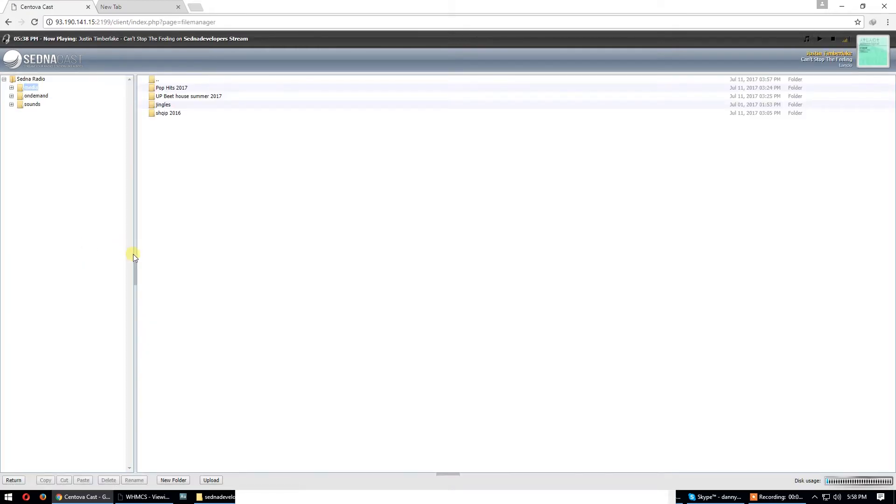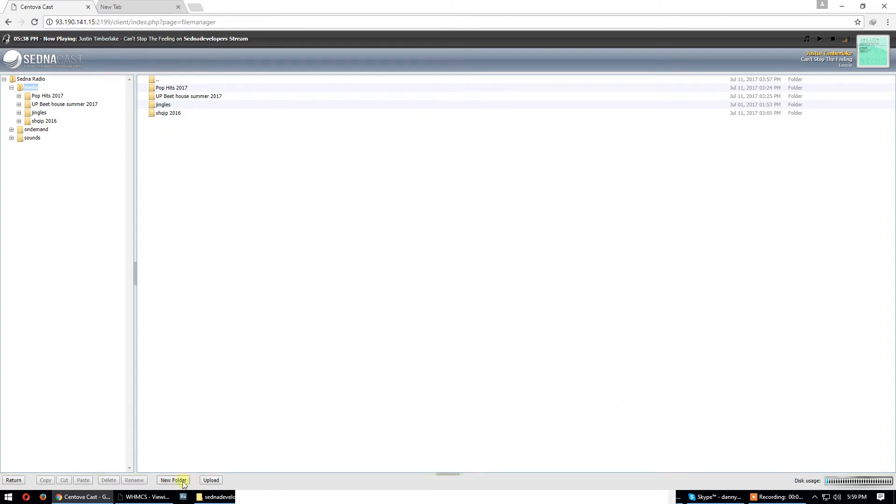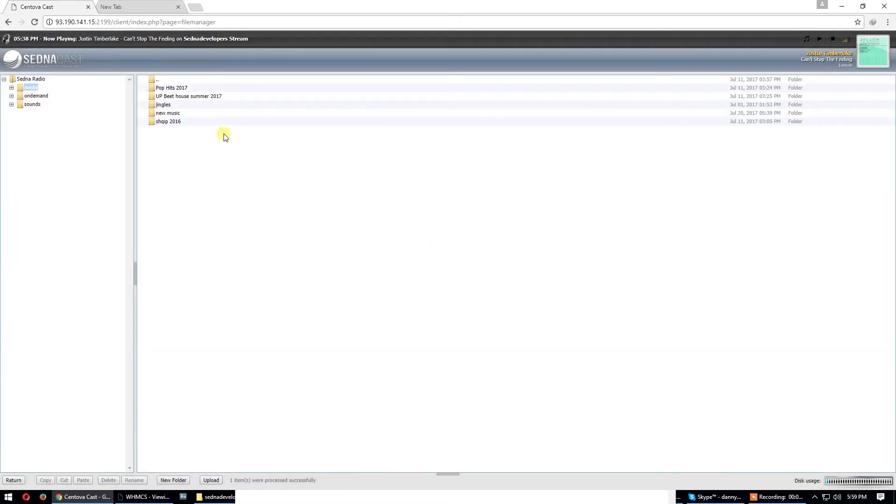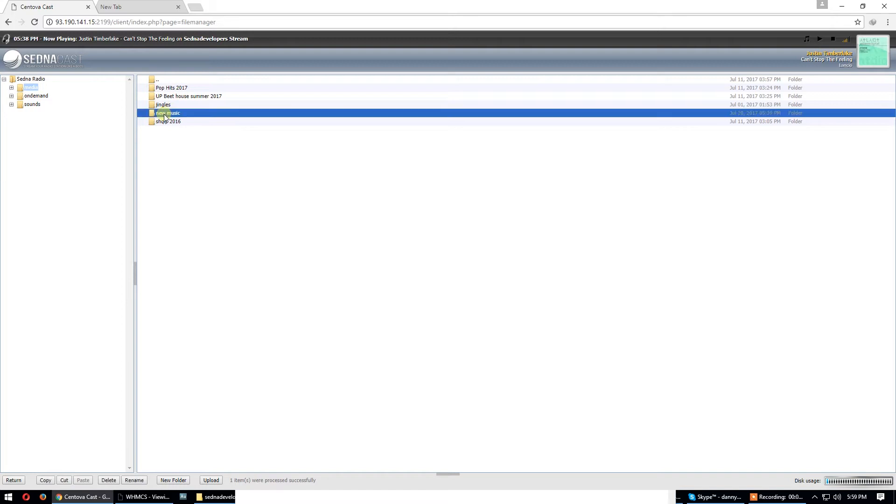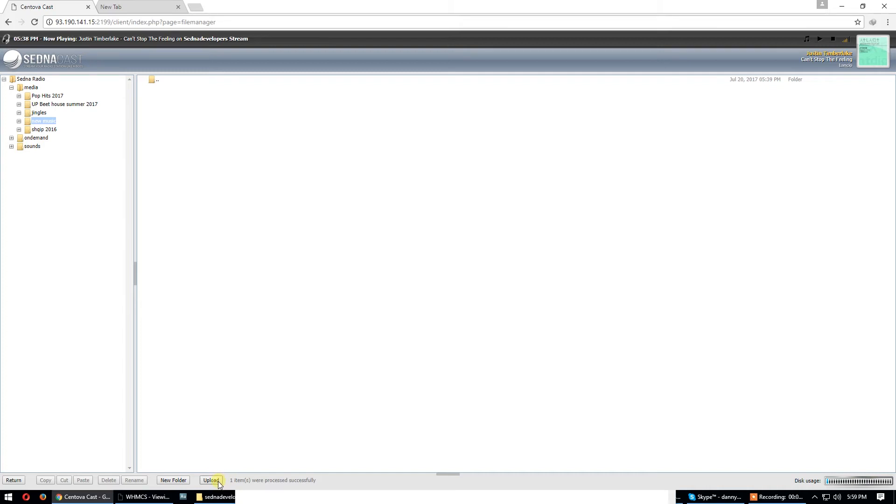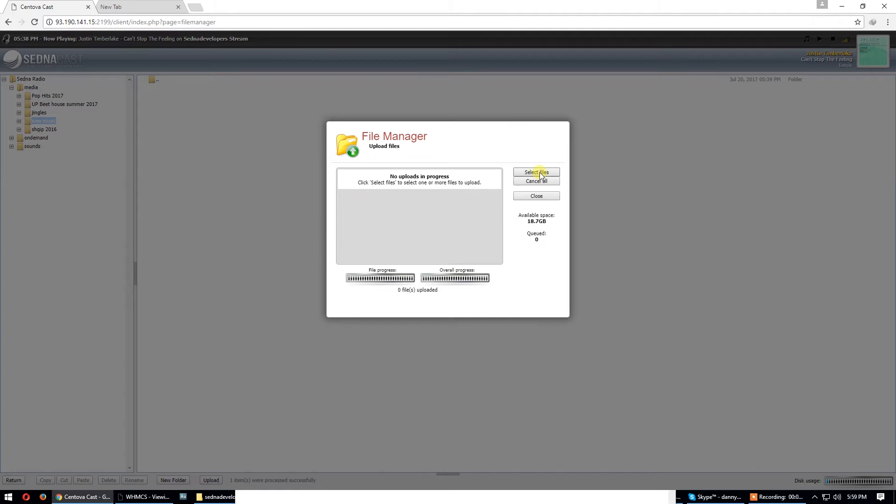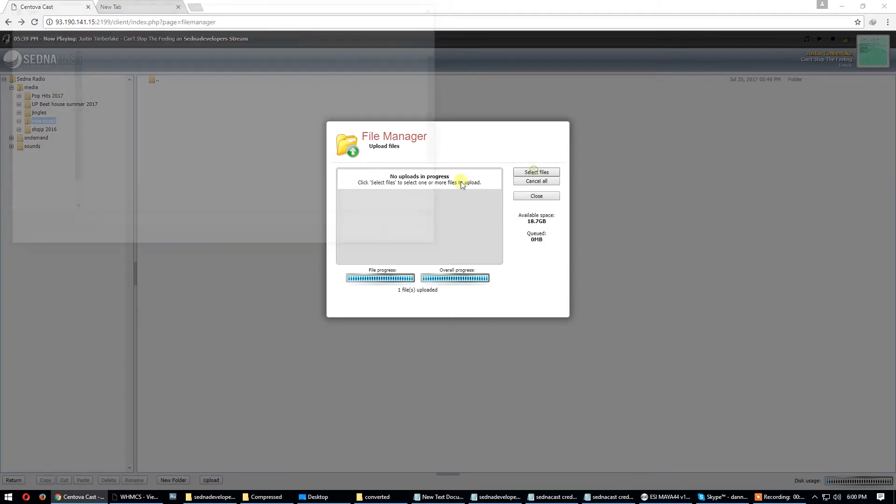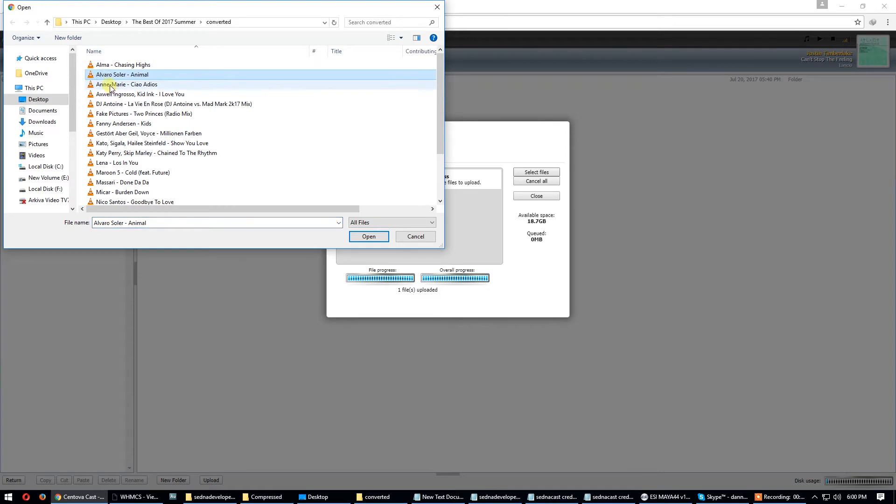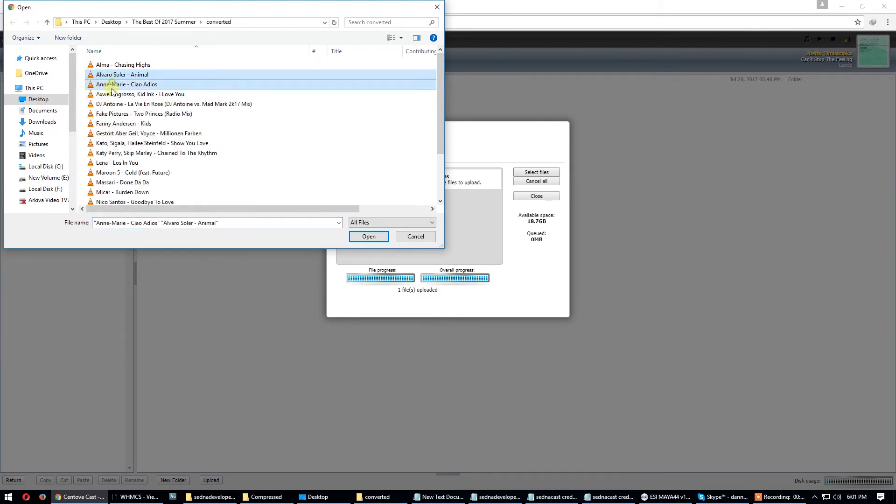Here is media library and playlists. Let's go to files. We have media here in the media directory. Let's open new folder and call it new music. Now we have to upload some music here.